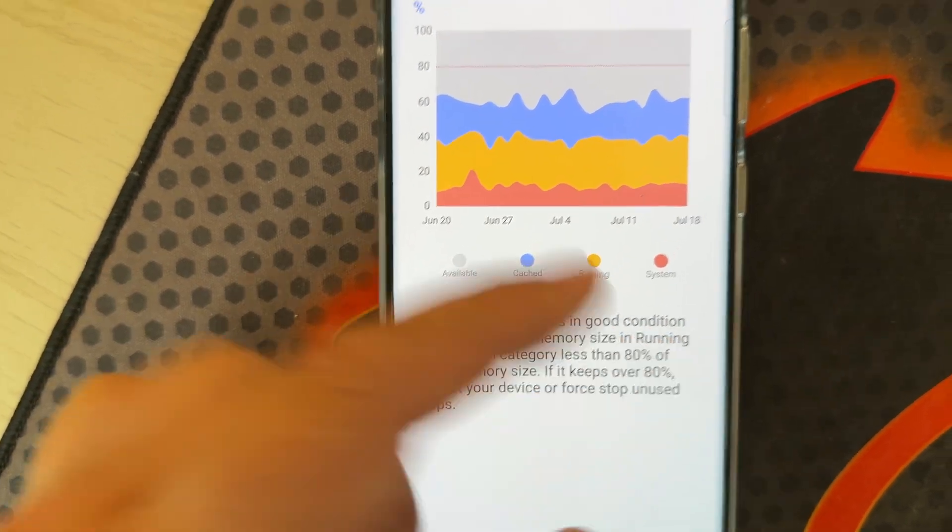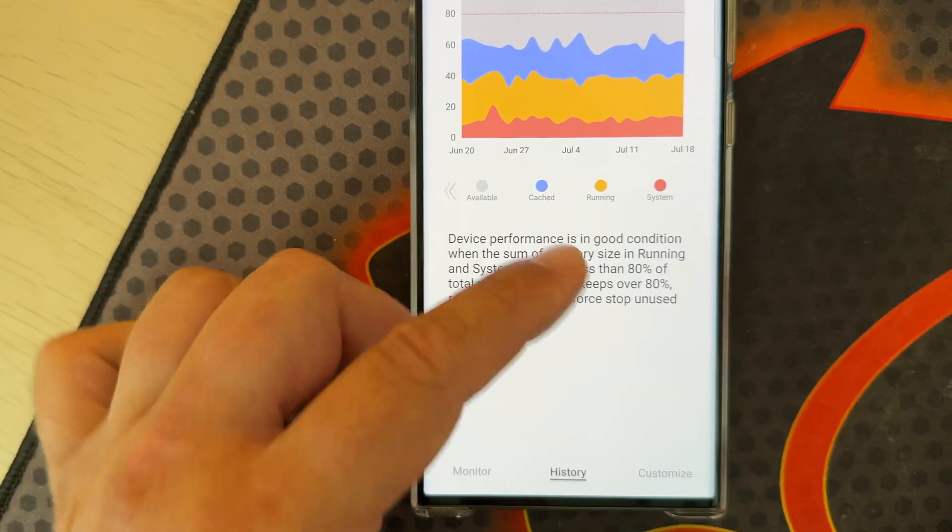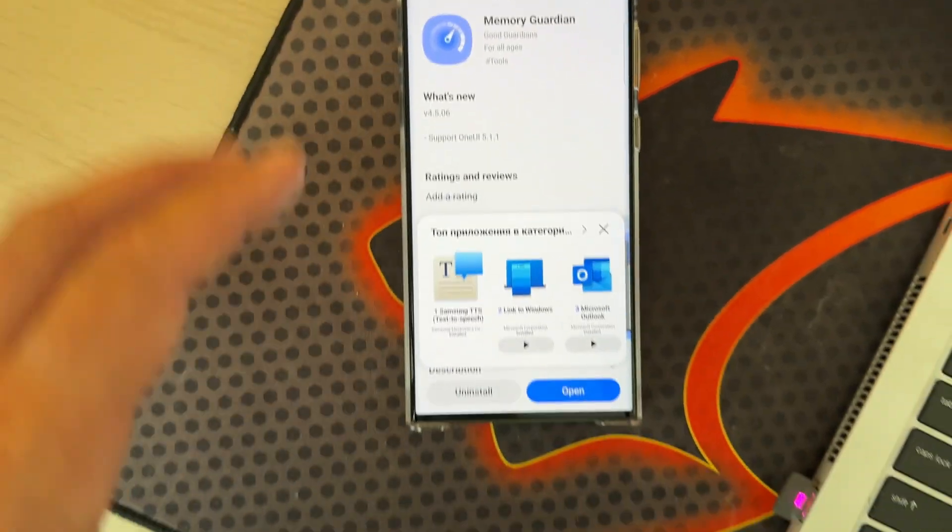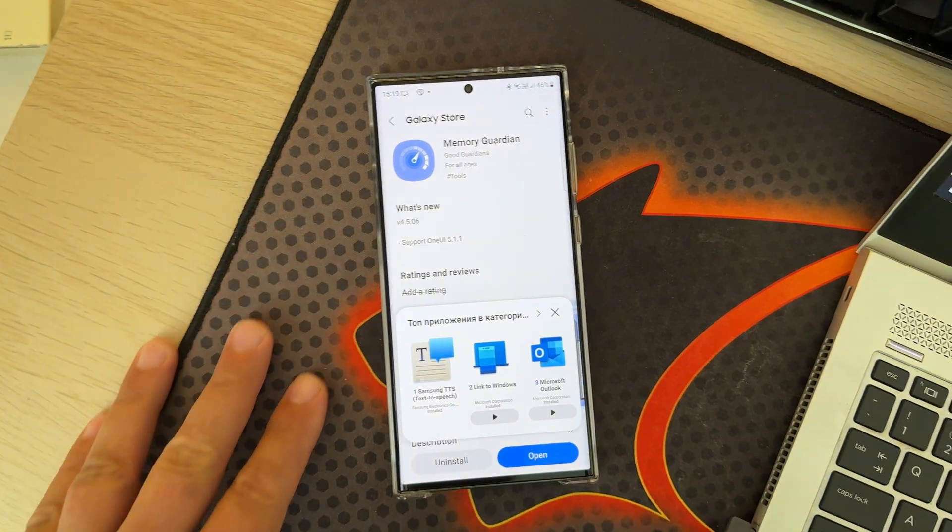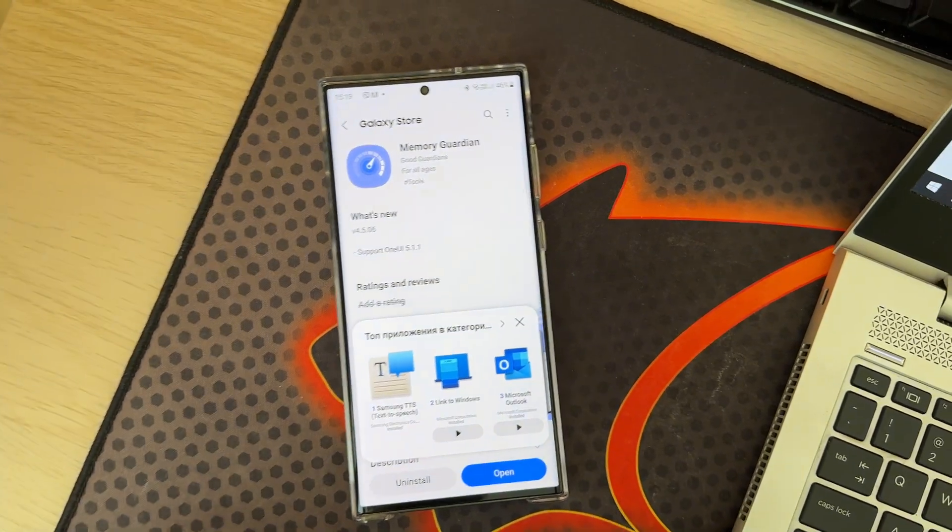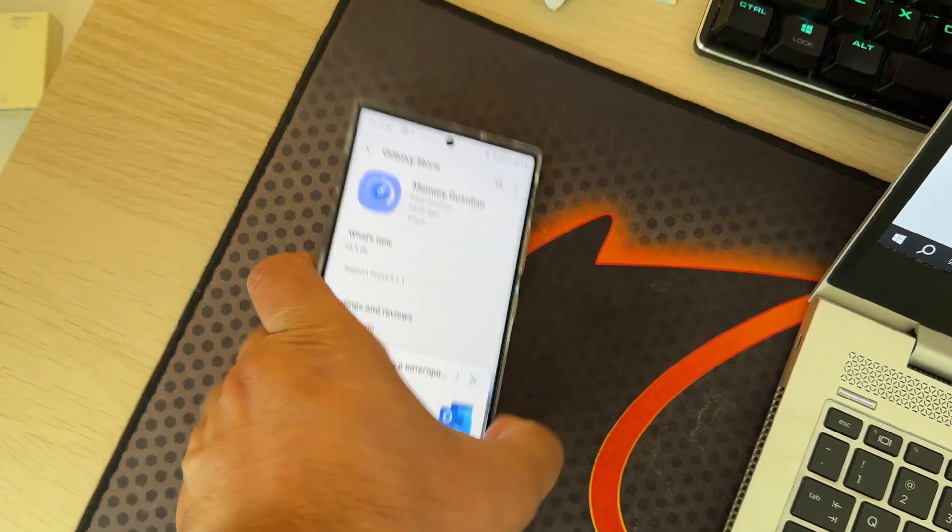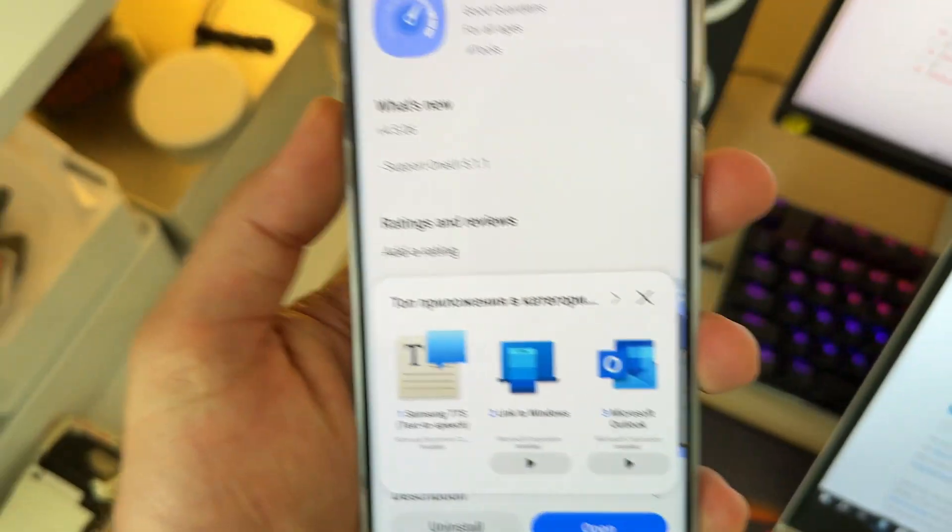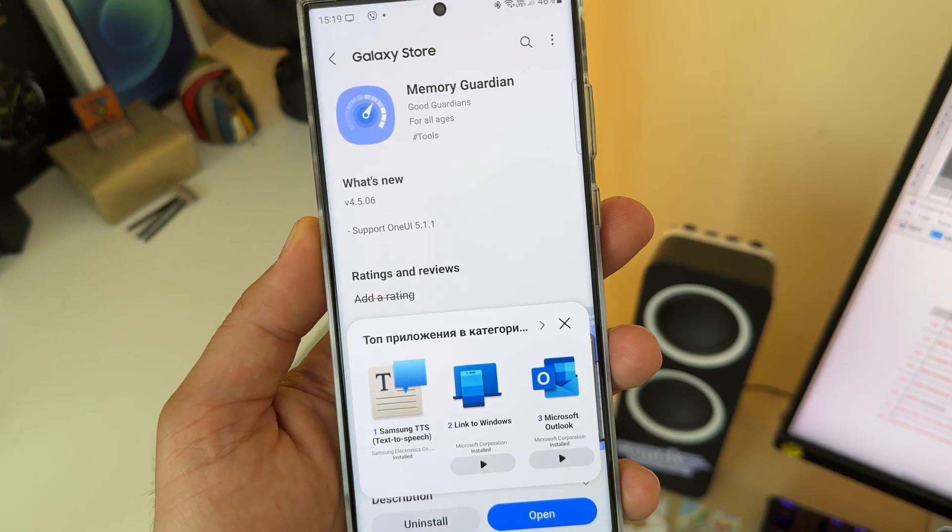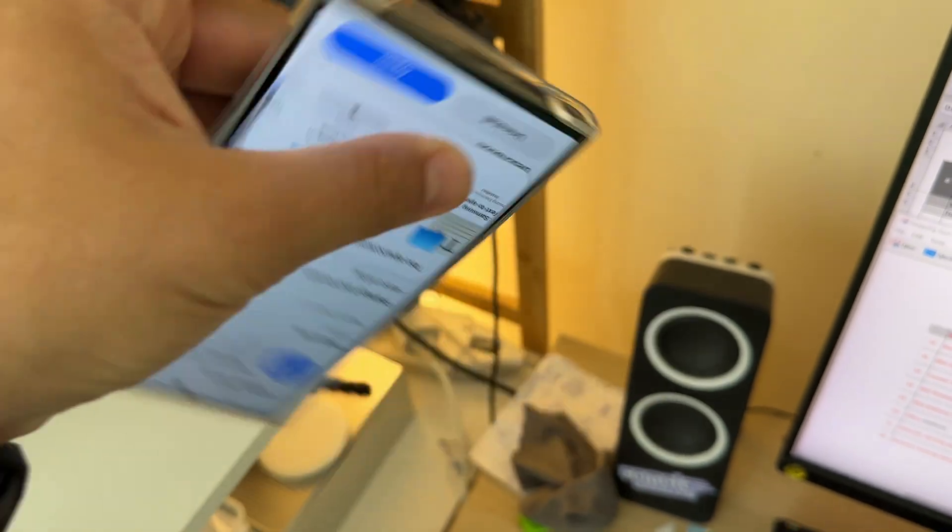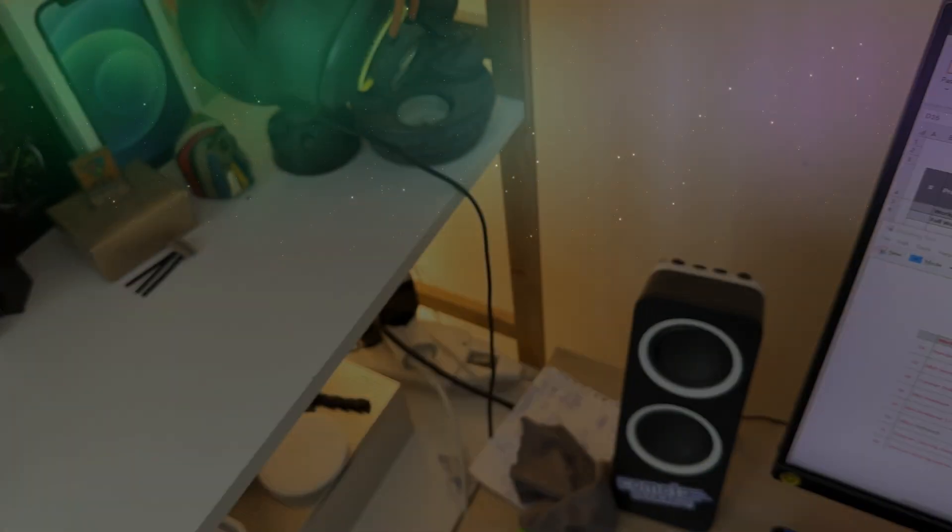Go download it if you have the Z Fold 4 and Galaxy Tab S8 and optimize your Samsung. With that said, VS out and bye.